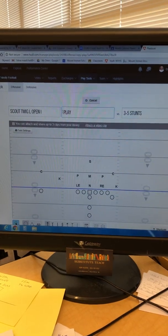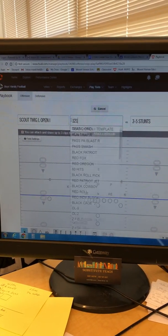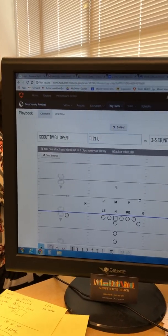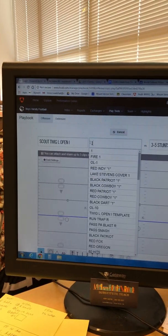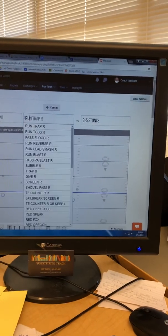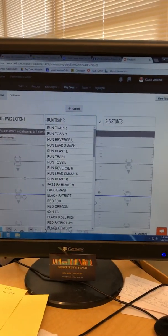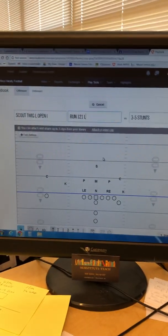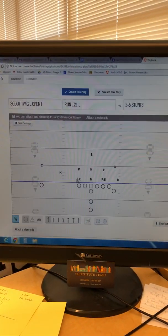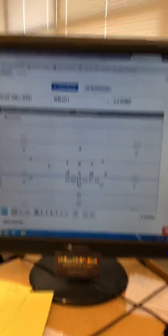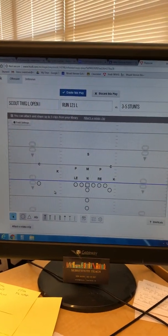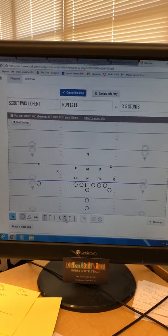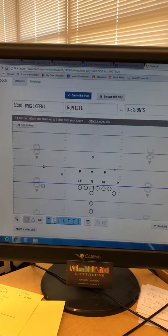We're gonna run a play called Run 121 Left. I like to start each play name with the word 'Run' or 'Pass' so it's easy to tell them apart. So we name it 'Run 121 Left.' Now we're gonna draw up the blocking — who blocks who and how we run this play.